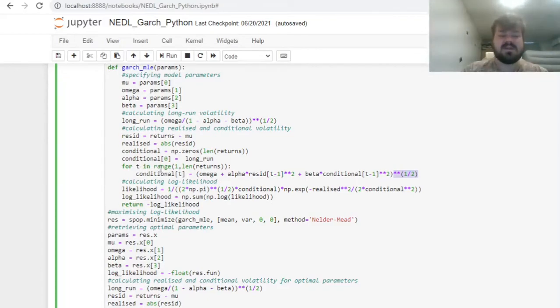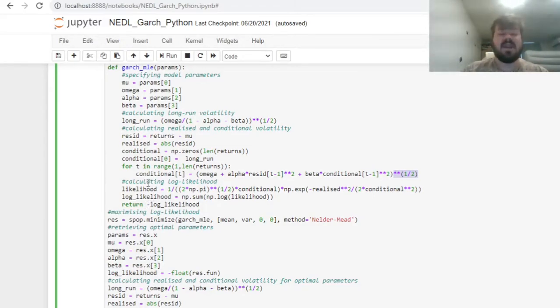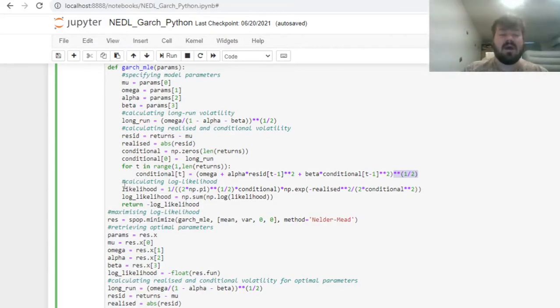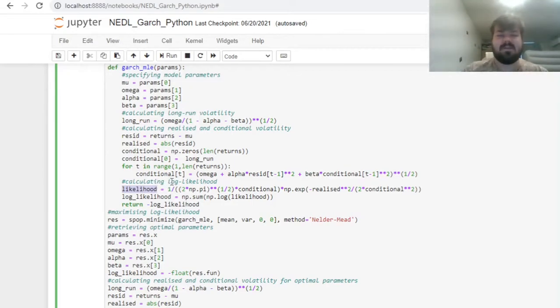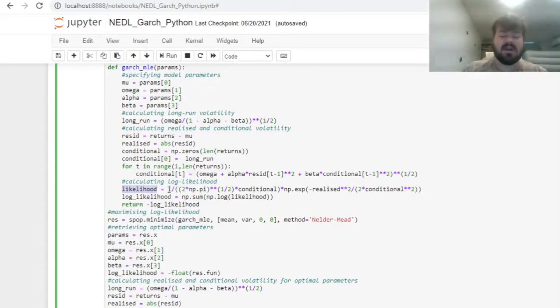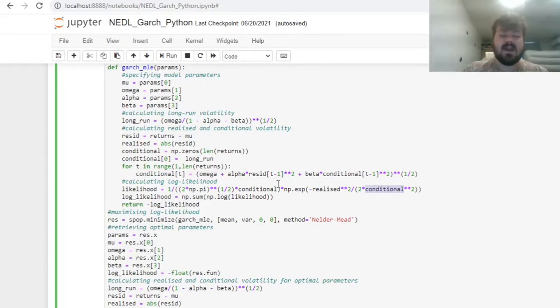Then, to understand how well this particular specification proxies the dynamics of real-world volatility, we can calculate the array of log likelihood. First of all, our likelihood function is just the normal probability density function. You can use a package like scipy stats to simplify this particular calculation, but this formula is short enough, so we can just code it explicitly using our realized and conditional volatilities as arguments.